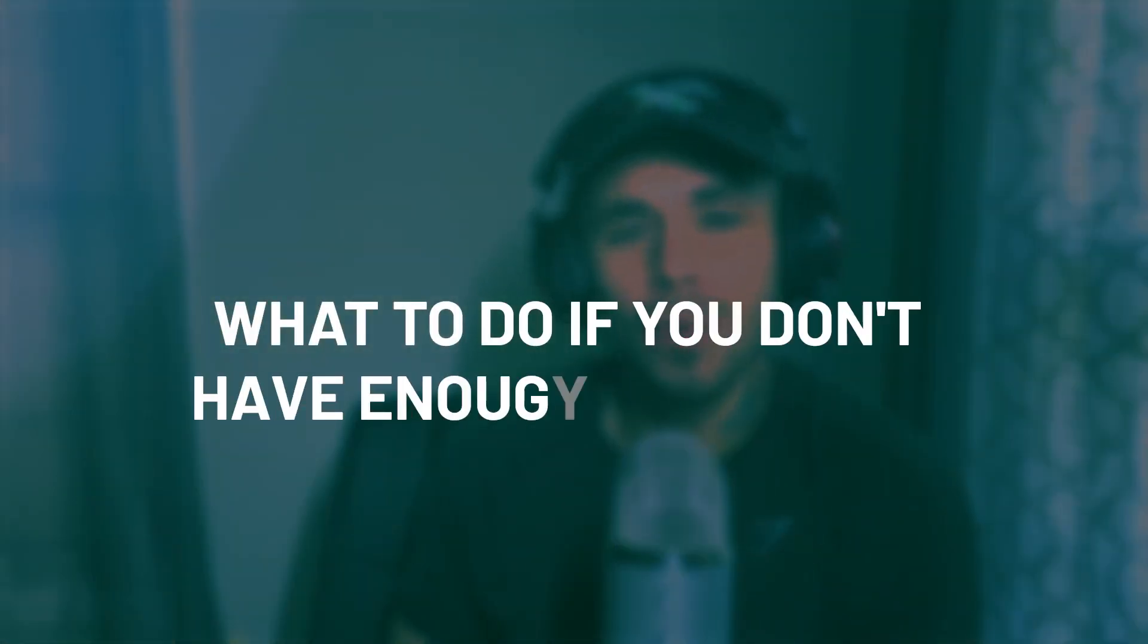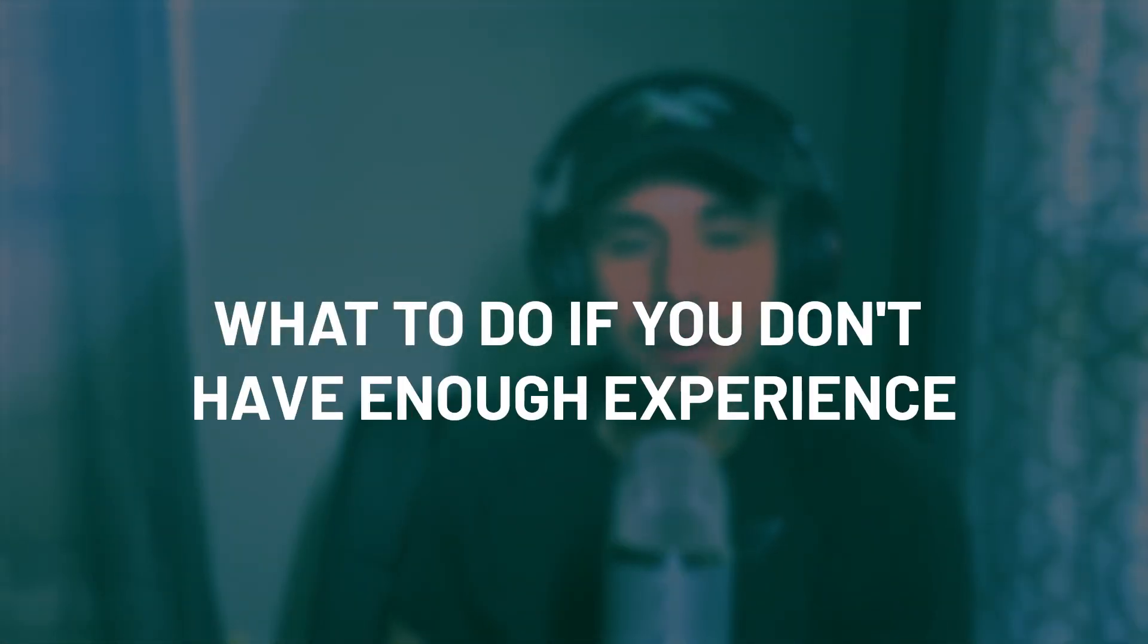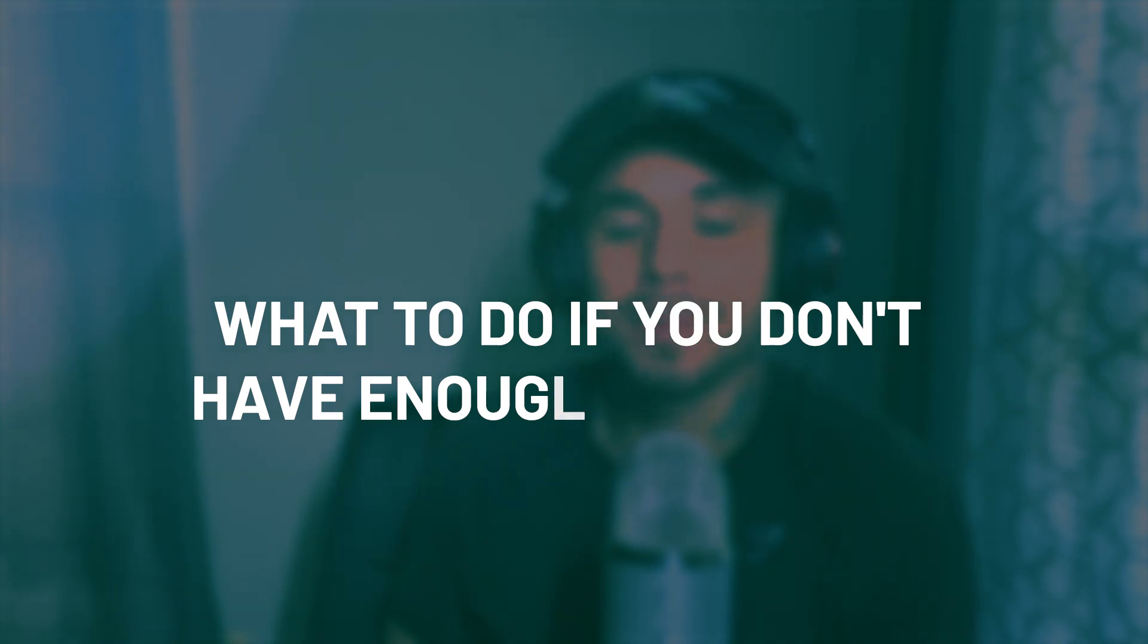What is going on guys? It is Aldo here at Zero to Mastery and today I'm handing it over to our ZTM lead instructor Andre Negoy to talk about what to do if you don't have enough experience.